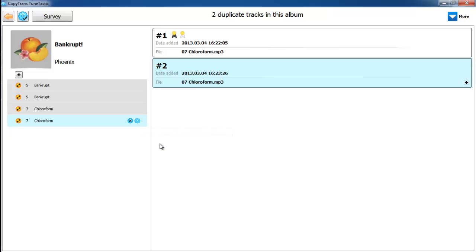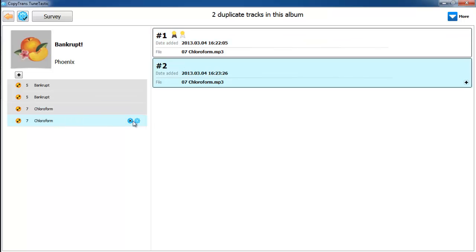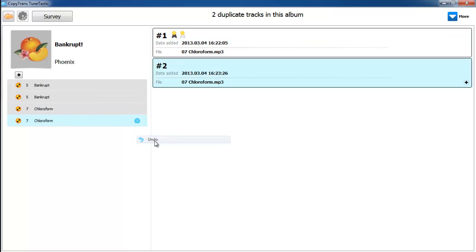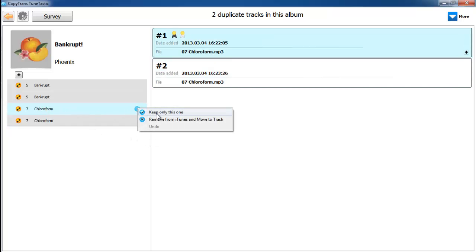Now, the cool thing about this is if you accidentally deleted the wrong track, you can go back to the cogwheel and press undo. An alternative to this method is going to the cogwheel and clicking keep only this one. This simply keeps the track that you clicked on and deletes the other one.